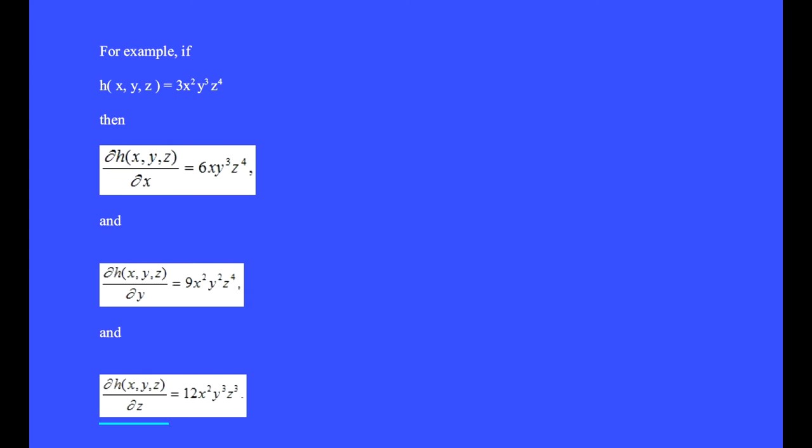And the partial of h with respect to z is 12x²y³z³.